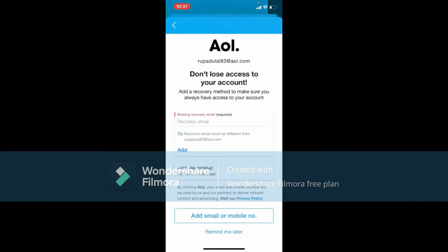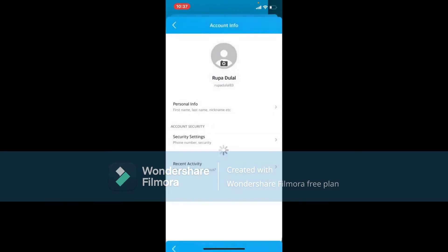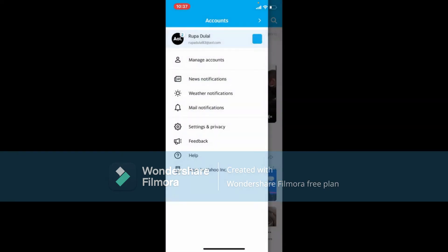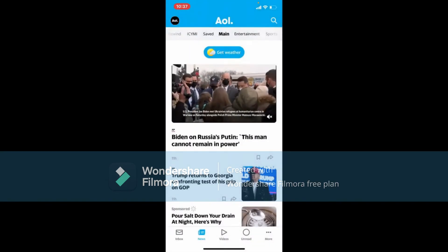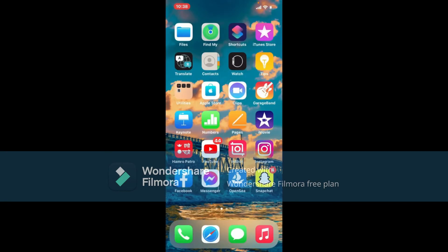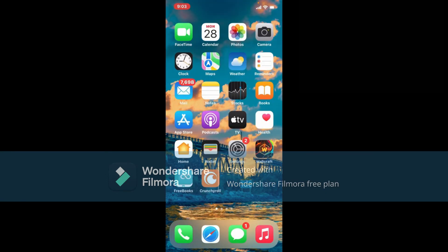You can add an email or mobile number for extra security, or you can tap on Remind Me Later to do this later. That is how you have successfully changed your password for your AOL Mail account. Next time you log in, make sure to type in your email and the new password that you just changed to.